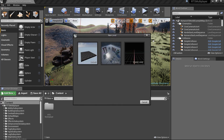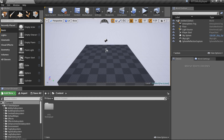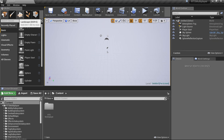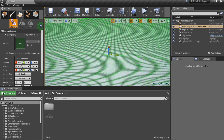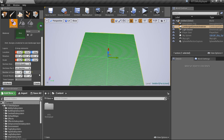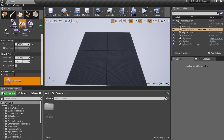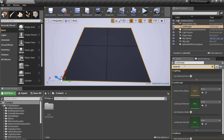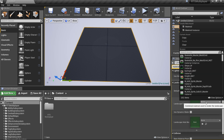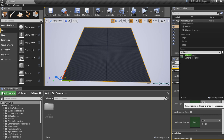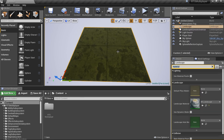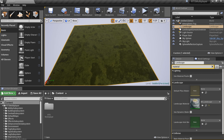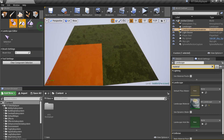First of all, let's create a new map. We can delete this default platform and add a new landscape. Let's set its material to MI_Landscape just for example. Now you can sculpt and modify the landscape.